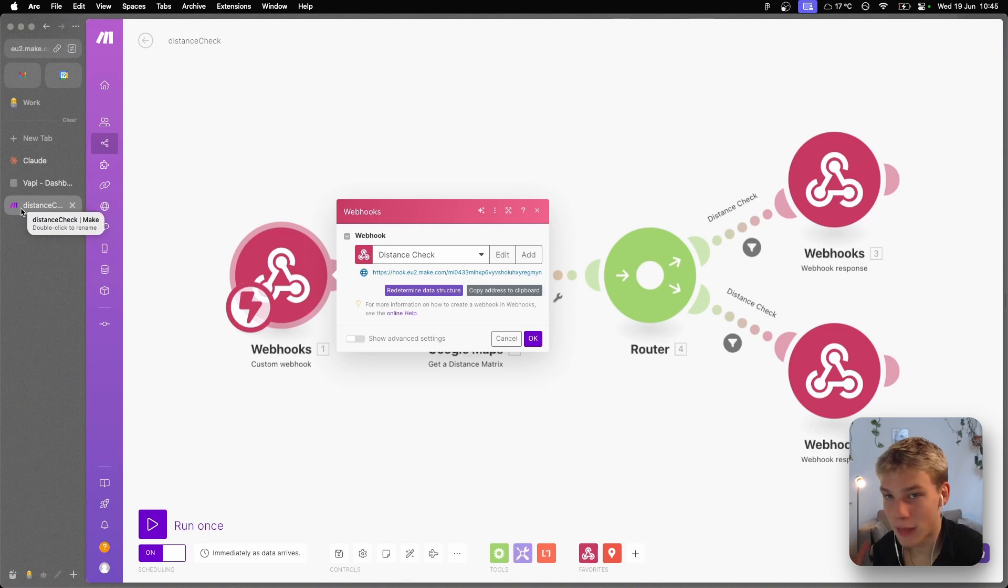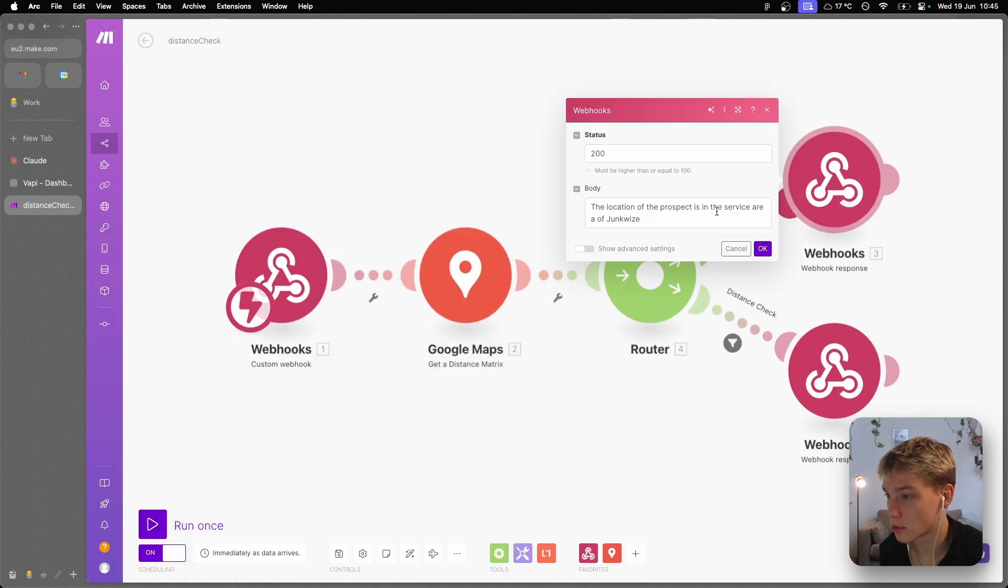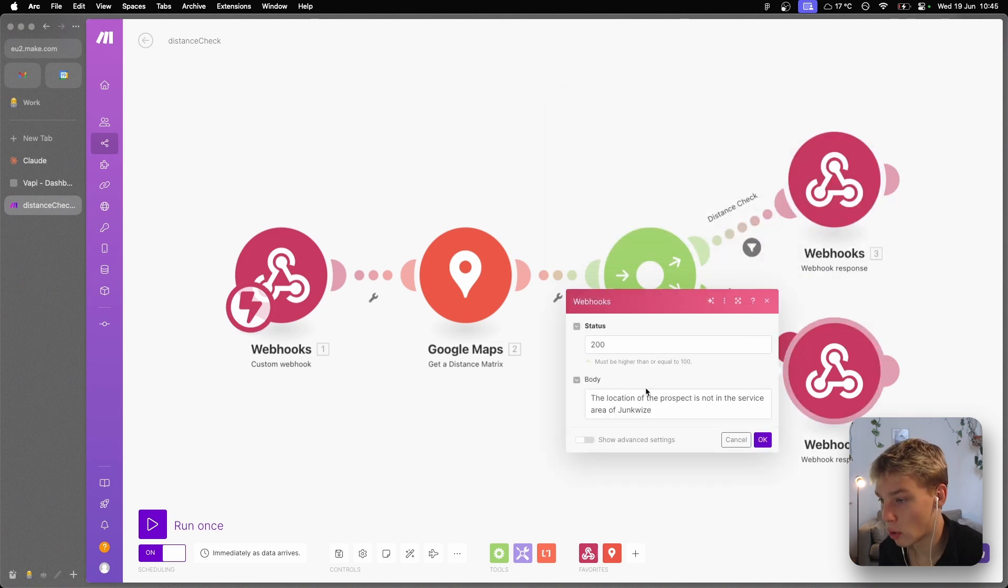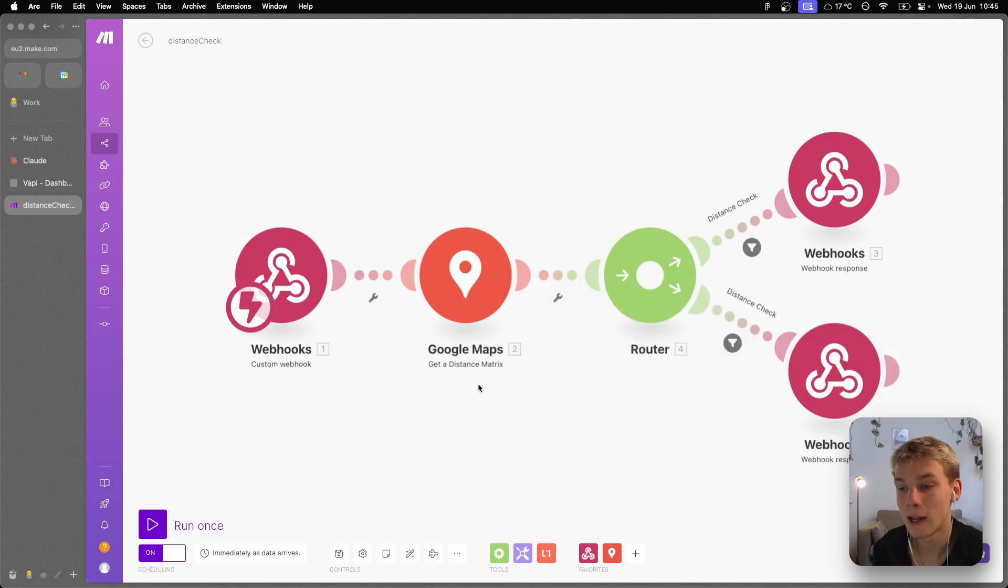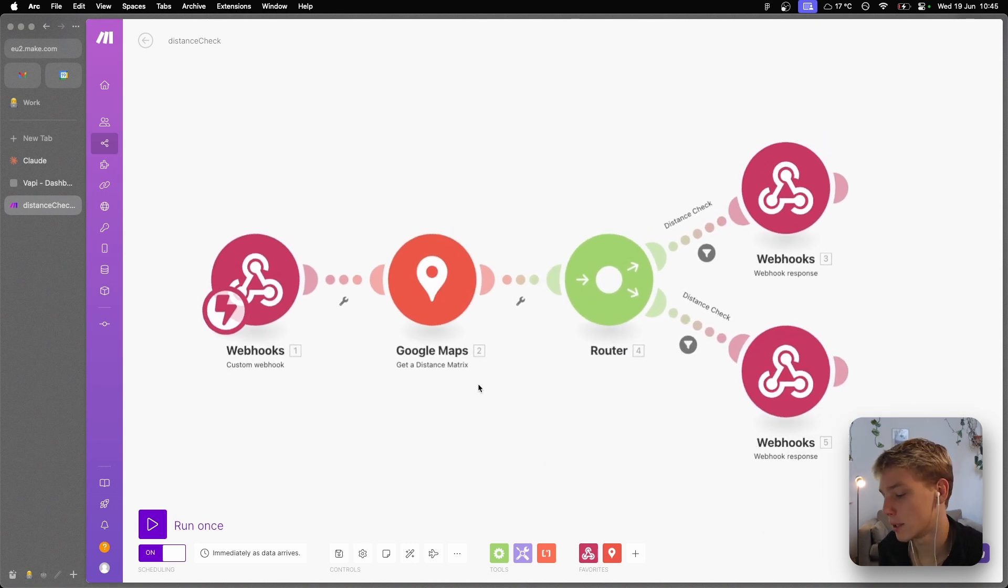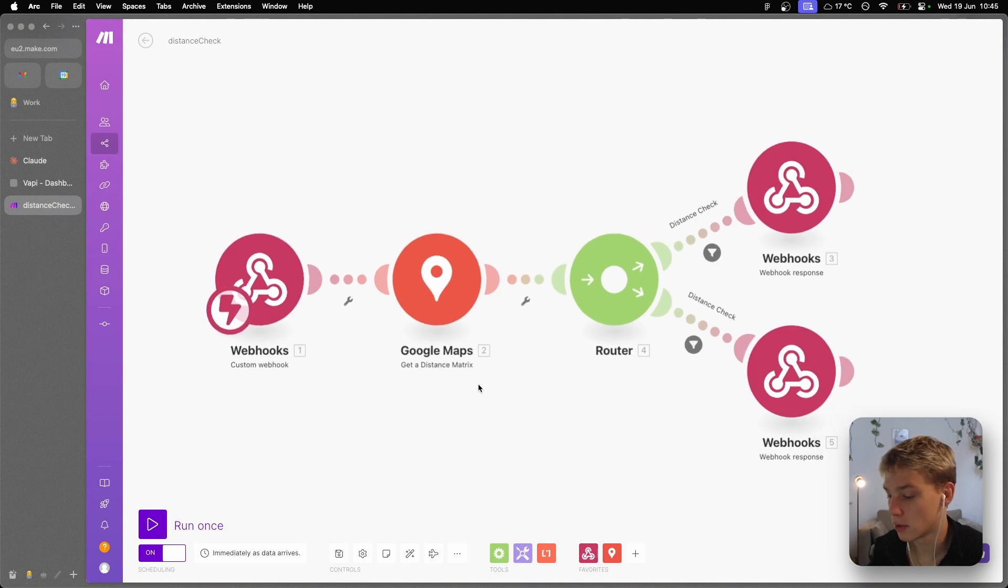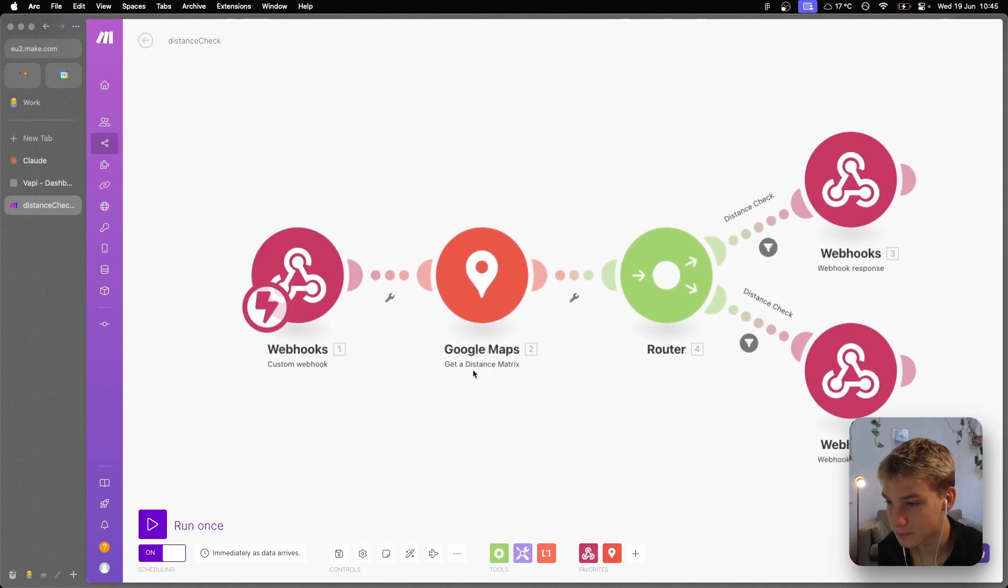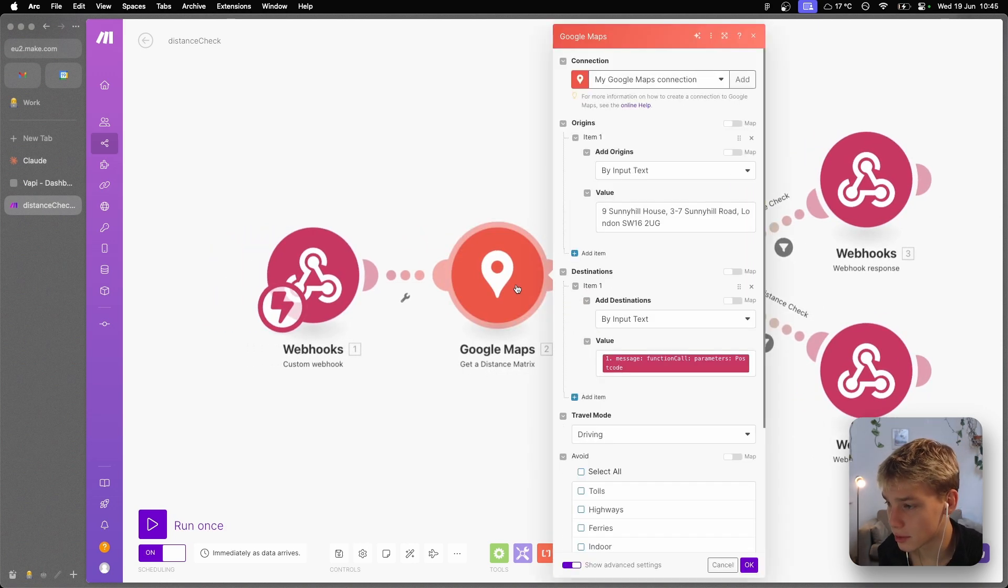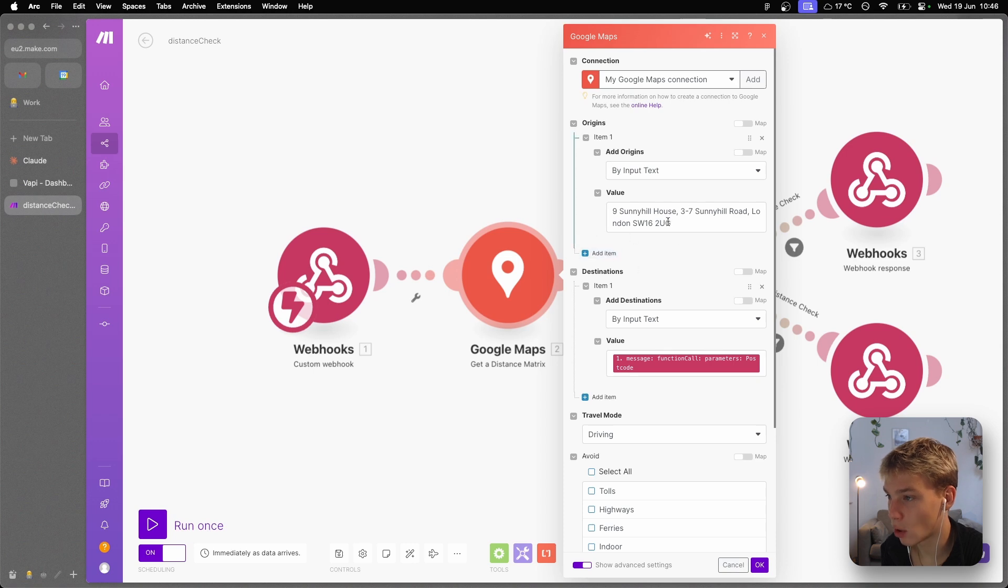And then this is when we manipulate that postcode to check, oh, how far is that? Then we give the webhook response: the location of the prospect is in the service area of Junkwise, or if it isn't, the location of the prospect is not in the service area of Junkwise. And then that's when the agent will basically be like, yep, sorry, you're not in the service area, or yes, perfect, when can we book a quote appointment? So in order to do this, I'm using the Google Maps Get a Distance Matrix API.